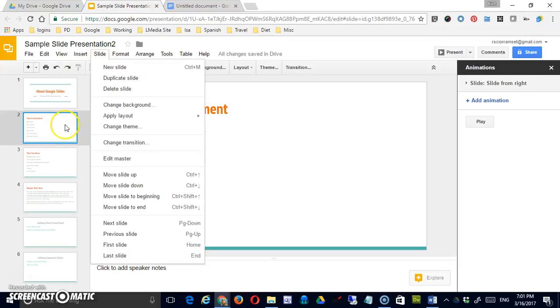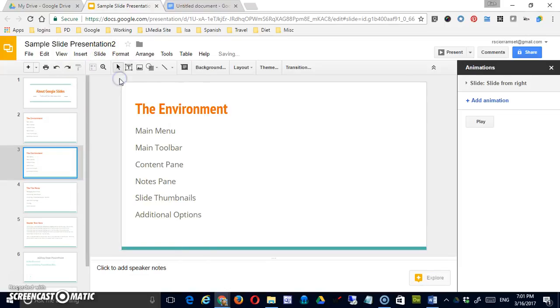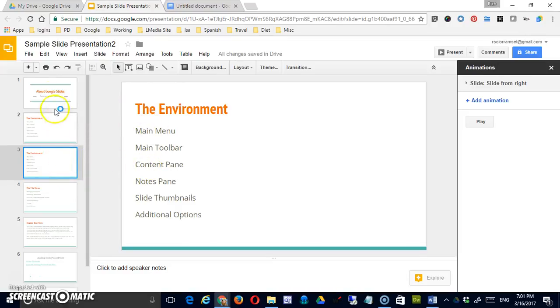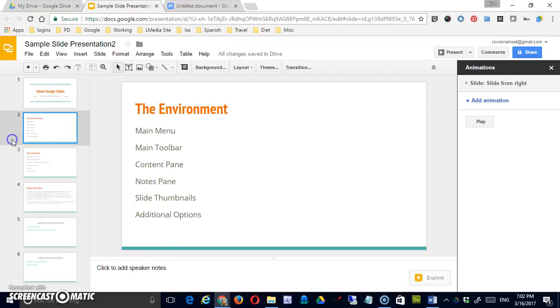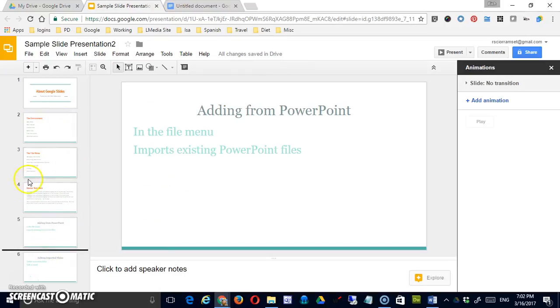I can also duplicate a slide. So now I've got two of the same and if there were minor changes between the two, this would be a good way to do it efficiently. Of course, again, I could have done that by right-clicking, copying, and then pasting as well and that would have given me the option to maybe paste it in a different location if I'd wanted to.